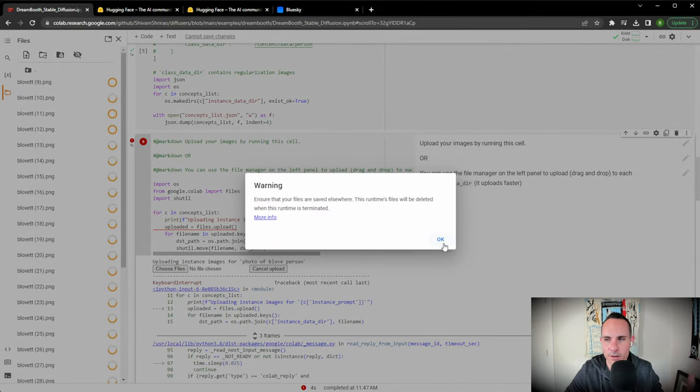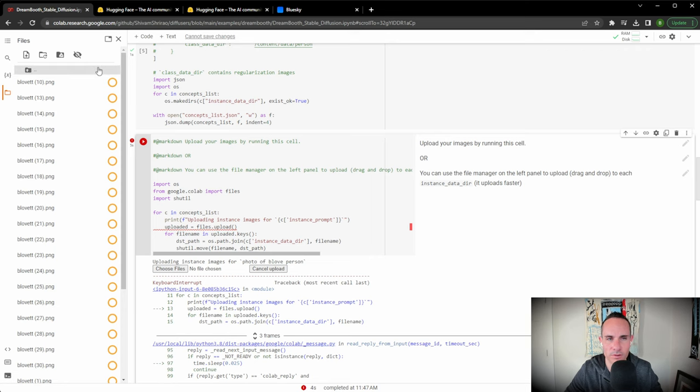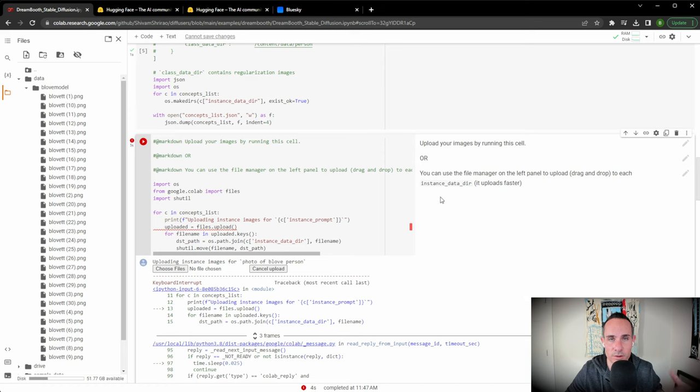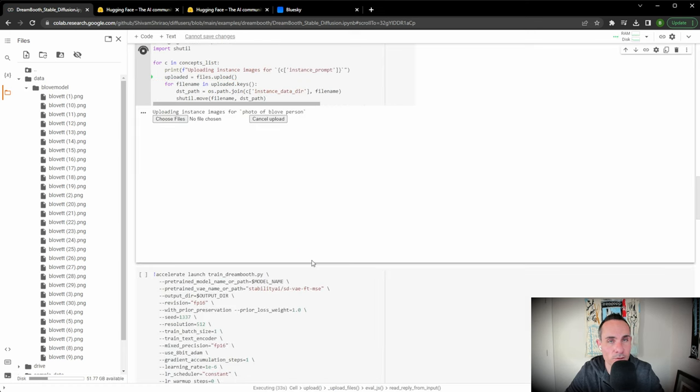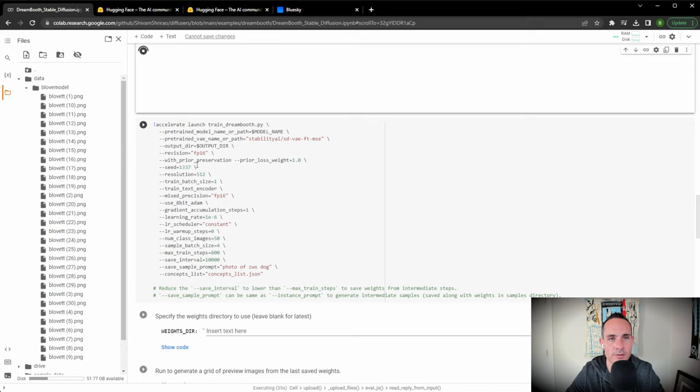Once you have all that training data set up, you've got all of your images, you can select all of the images in the folder and just drag and drop them in the be love model folder. It's going to prompt you that you need to have these saved somewhere else, but of course you already have these on your computer. That's going to take just a second to upload depending on your internet speed. Once all of your photos are uploaded, you can scroll down to the next step.